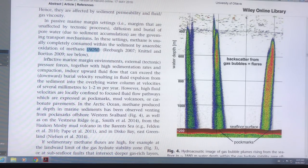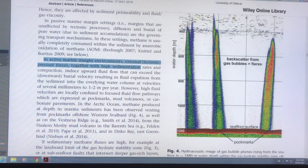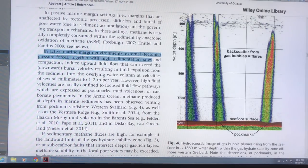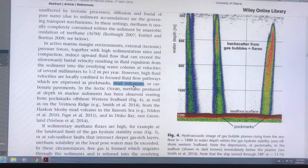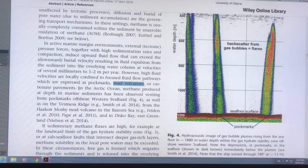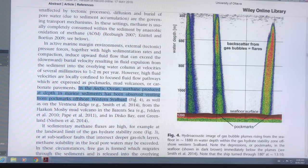In active marine environments, tectonic forces typically produce higher sedimentation rates and compaction, so the methane coming through can exceed the ability of the microbes to consume it. Some of it then gets into the water column. If there are large flows of methane, you get pockmarks on the bottom, so-called mud volcanoes with a lot of methane coming out of them, or carbonate pavements — regions of the seafloor where there's lots of carbonate on the surface. Methane has been seen coming up from these pockmarks.